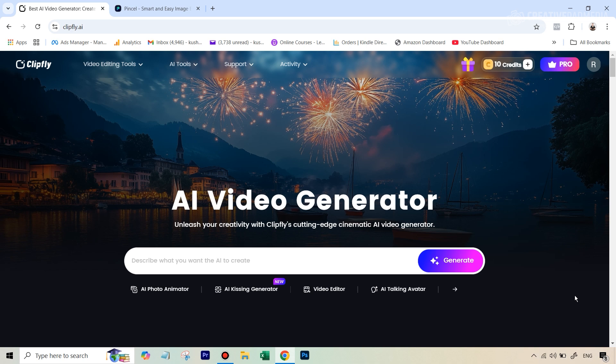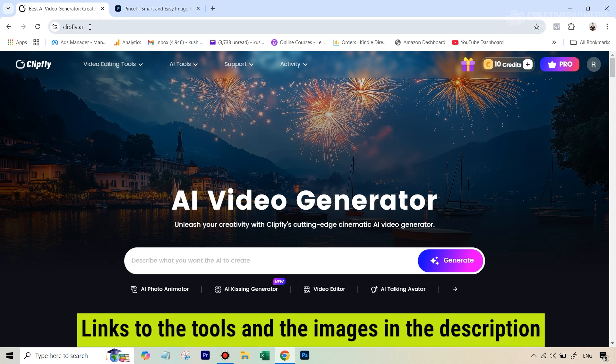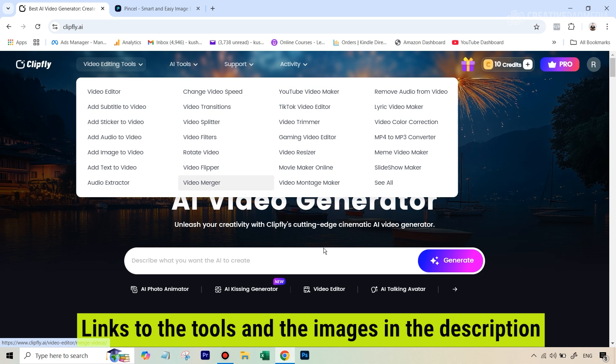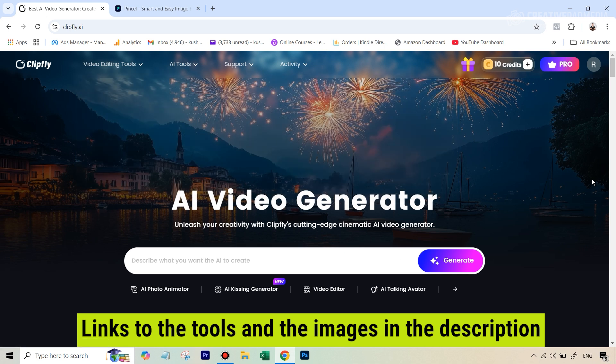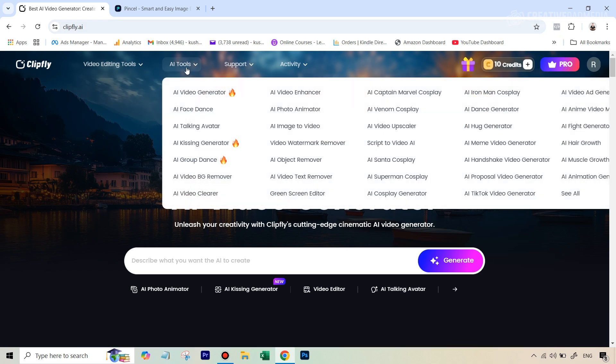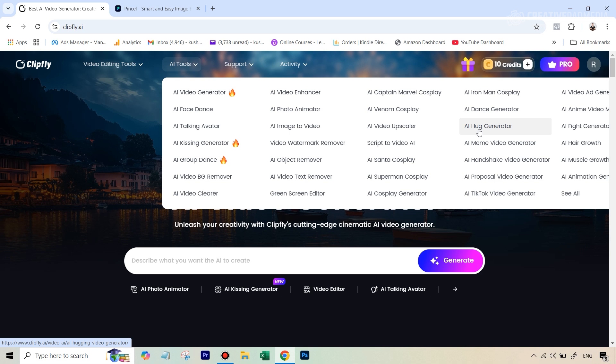So it's going to be a very comprehensive tutorial. So let's get started. You would have found the link to clipfly.ai in the description as well as the image that we're going to be using of Messi and Ronaldo. So once you're here you're going to go to AI tools and on this fourth column here you're going to find AI hug generator.